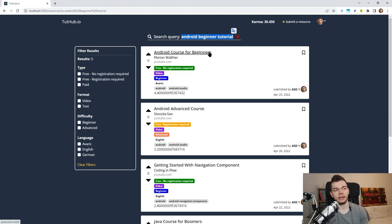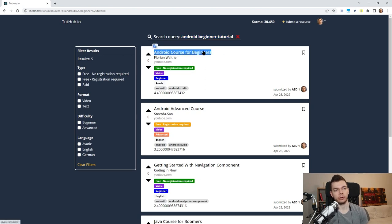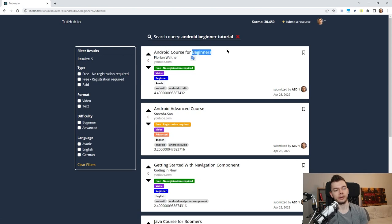My first idea was to just take the search query and search for this exact string in the title and tags of the resource, but of course this wouldn't work properly because the exact string might not appear anywhere in the metadata. Here you can see an example: we're searching for 'android beginner tutorial' and this resource is called 'Android Course for Beginners' — basically exactly what we're looking for, but the phrasing is much different.